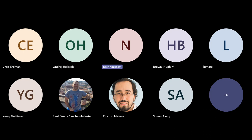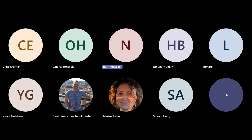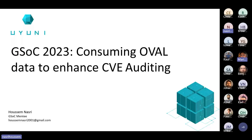Thank you. Let me share my presentation. Now you should see my slides.